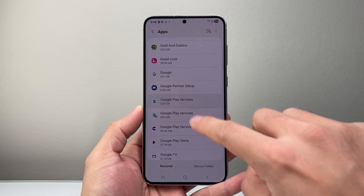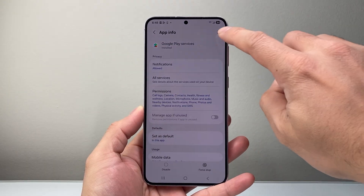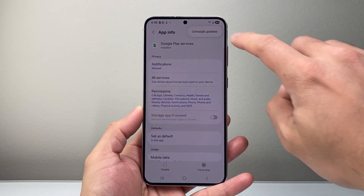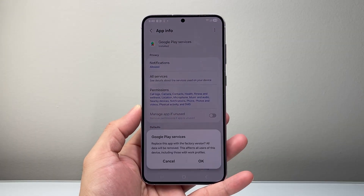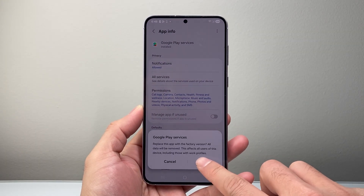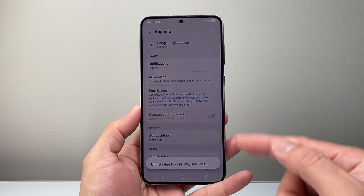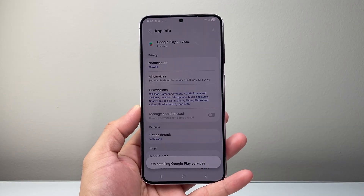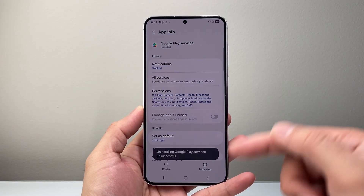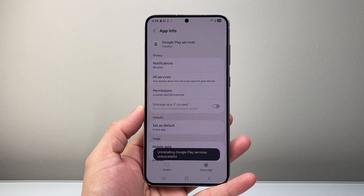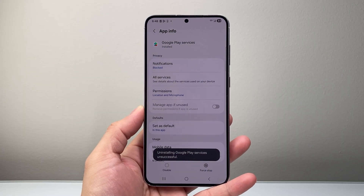Google Play Services — this one right here. Click on the three dots and do Uninstall Updates there as well. With both of those updates uninstalled, go ahead and try to download and install the app.